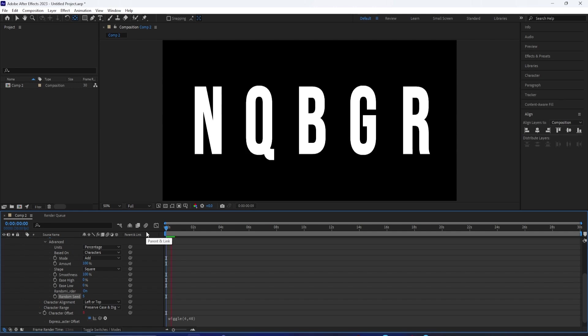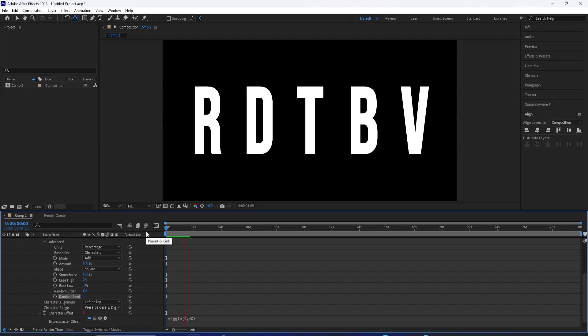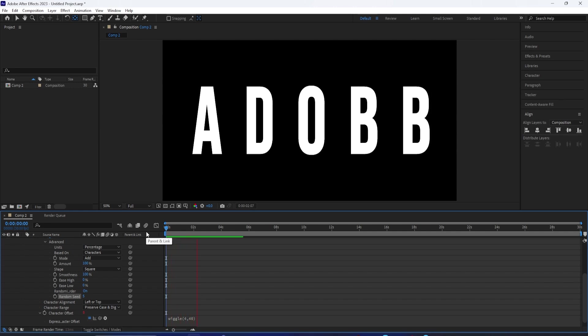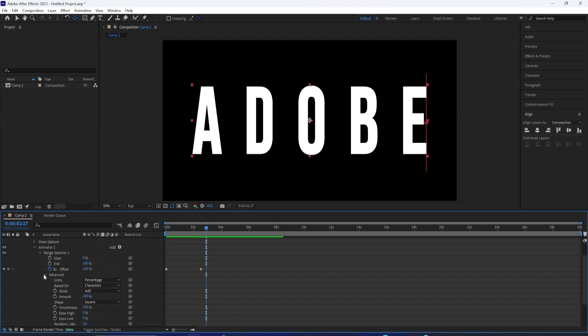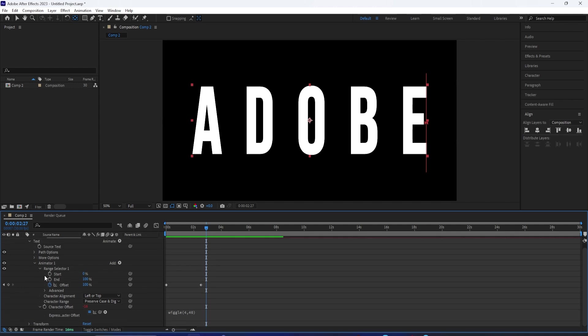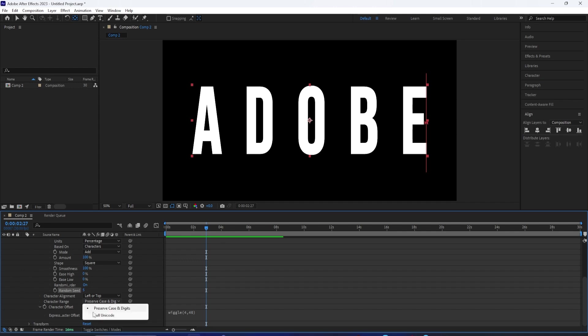By default, this will only throw in random letters. If you wanted this to be even more randomly generated, you can go down to the bottom where it says character range, and set it to full Unicode.